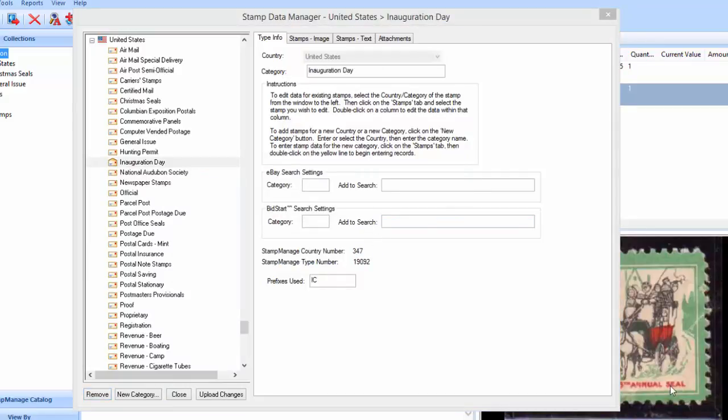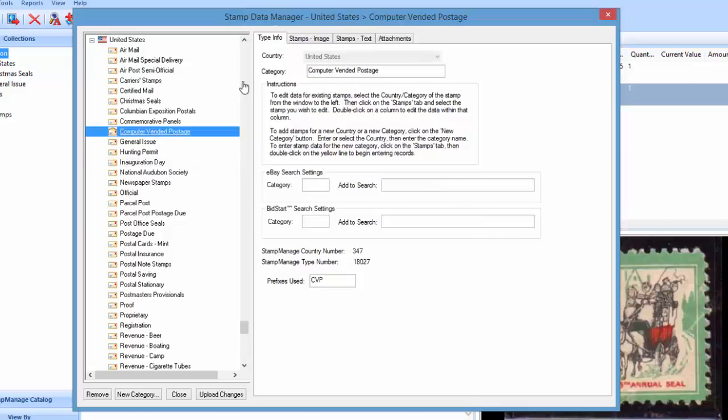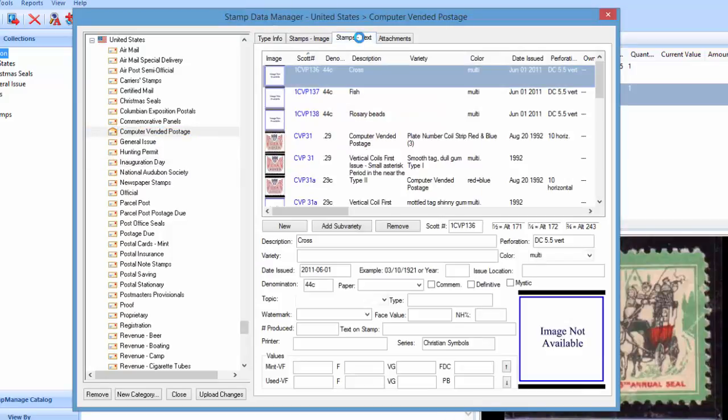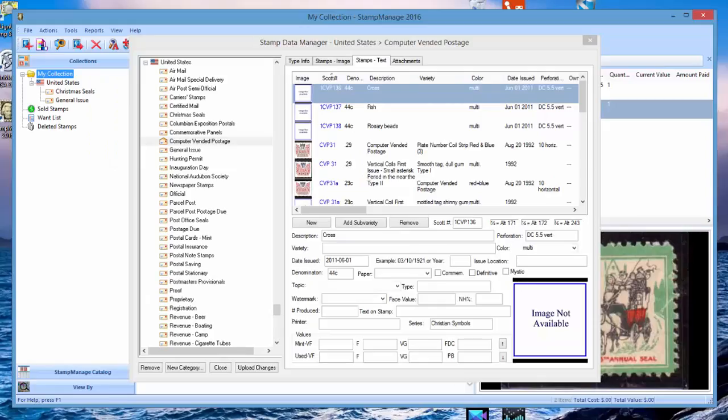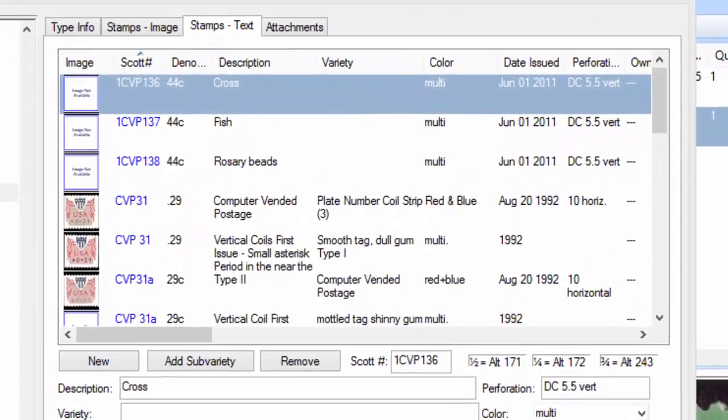You can also remove individual varieties that you want to get rid of from the database. So let's say for example, computer vended postage, you can click on Stamps text here. And let's say the first three here, sometimes you'll see a stamp that the variety is not correct, or perhaps you added a stamp and